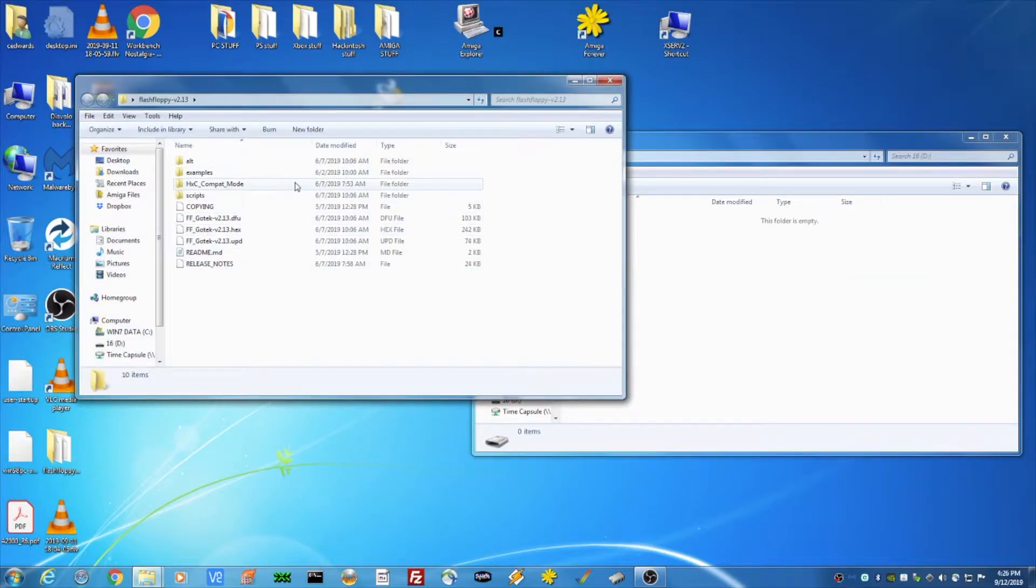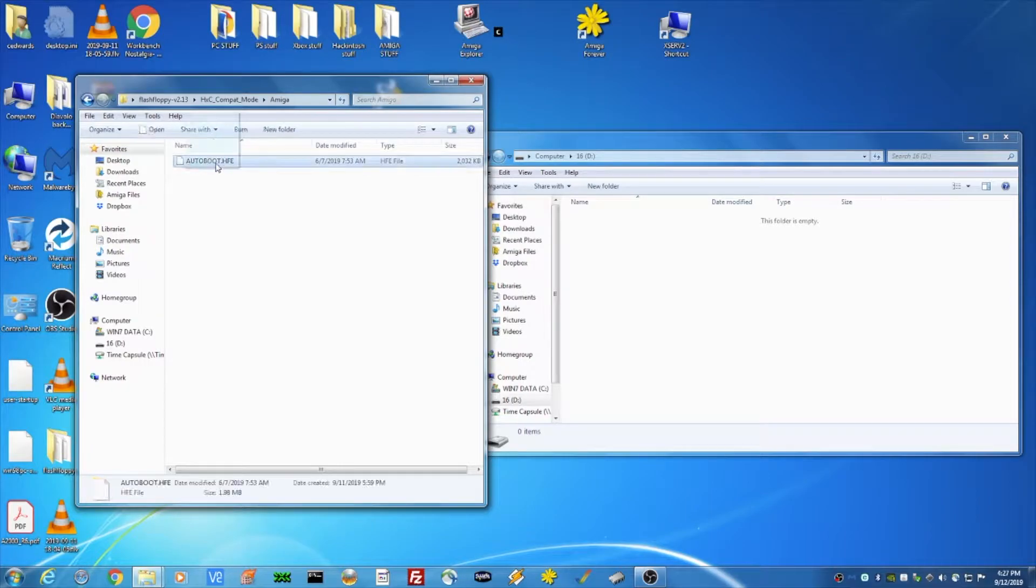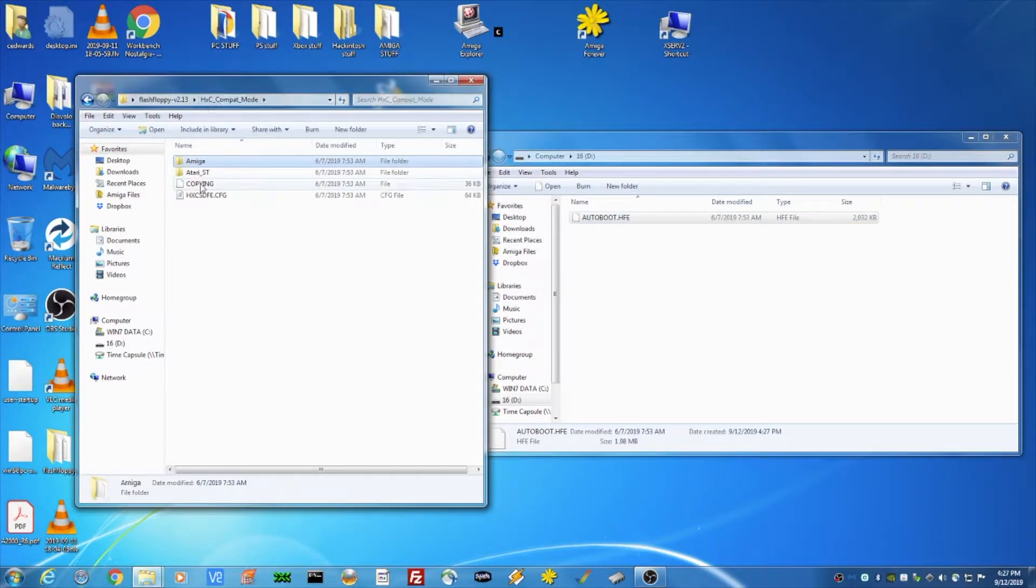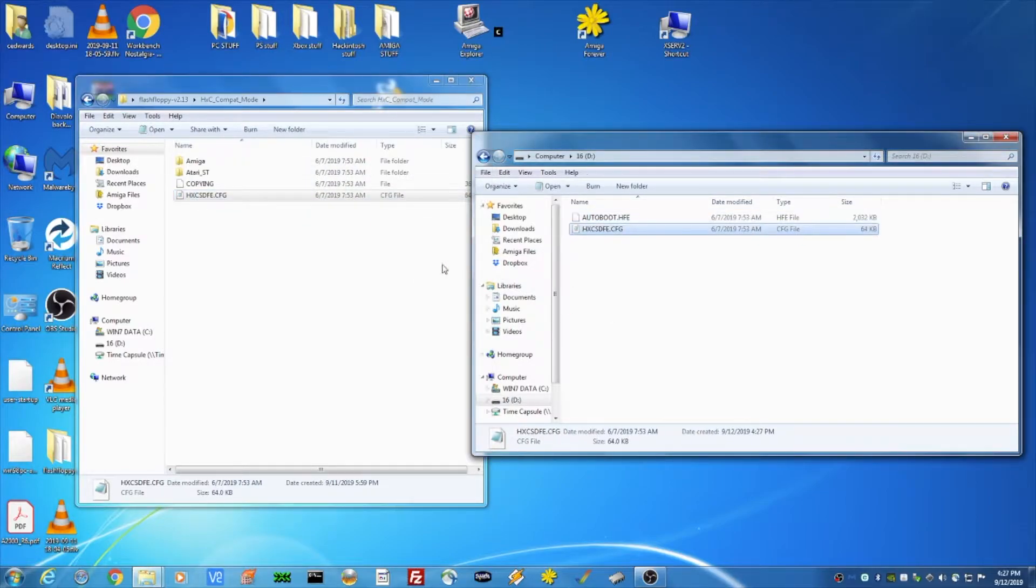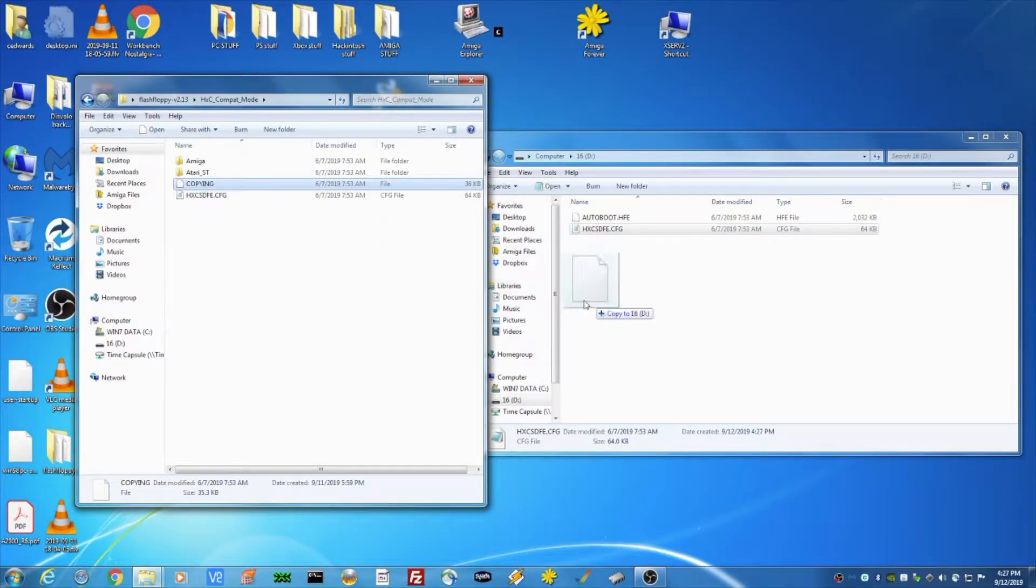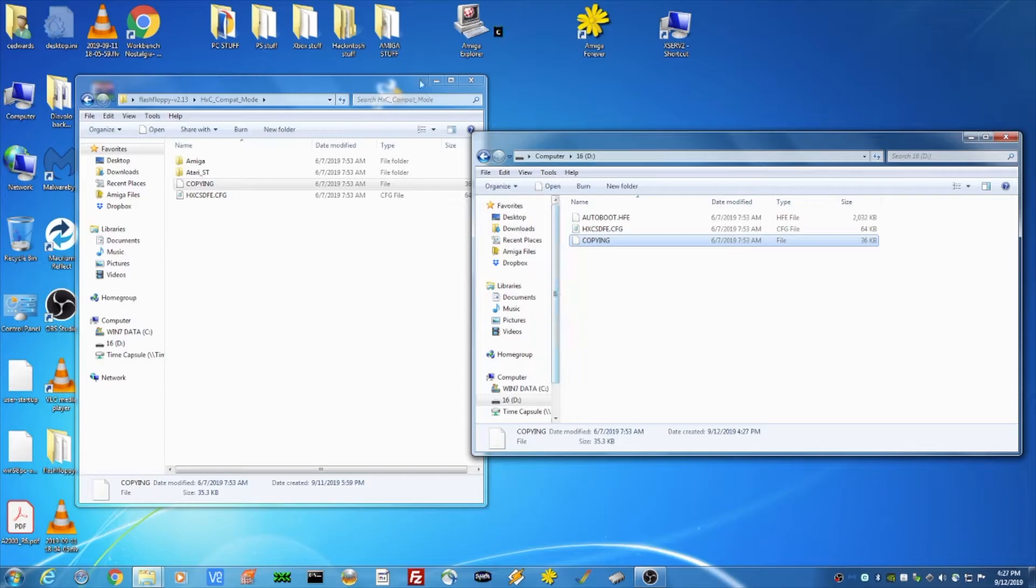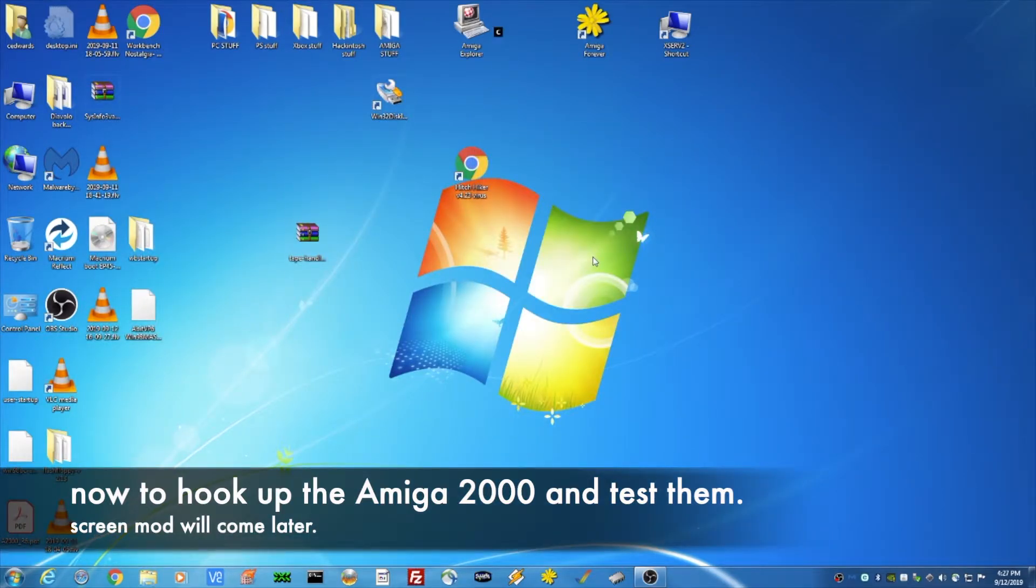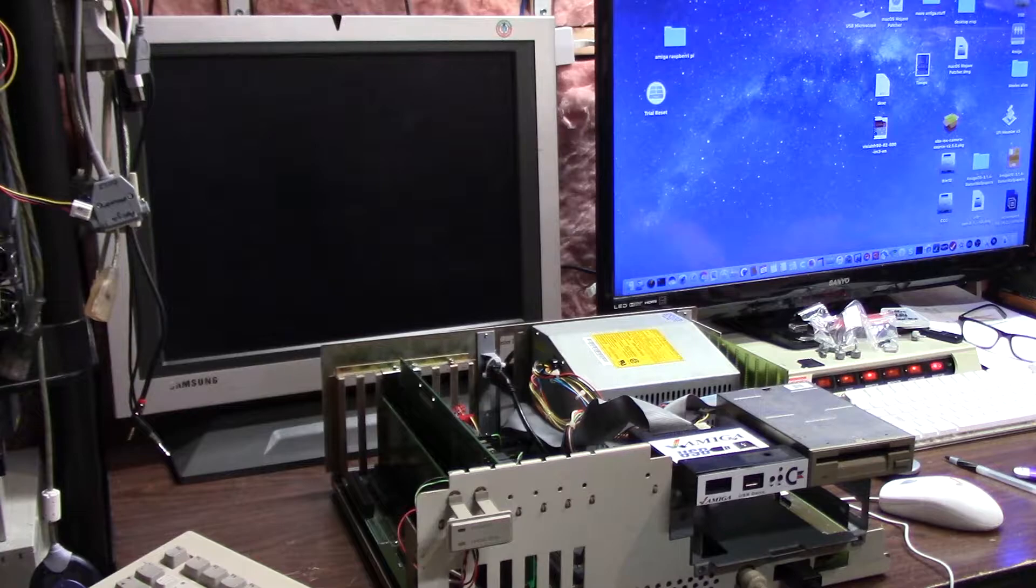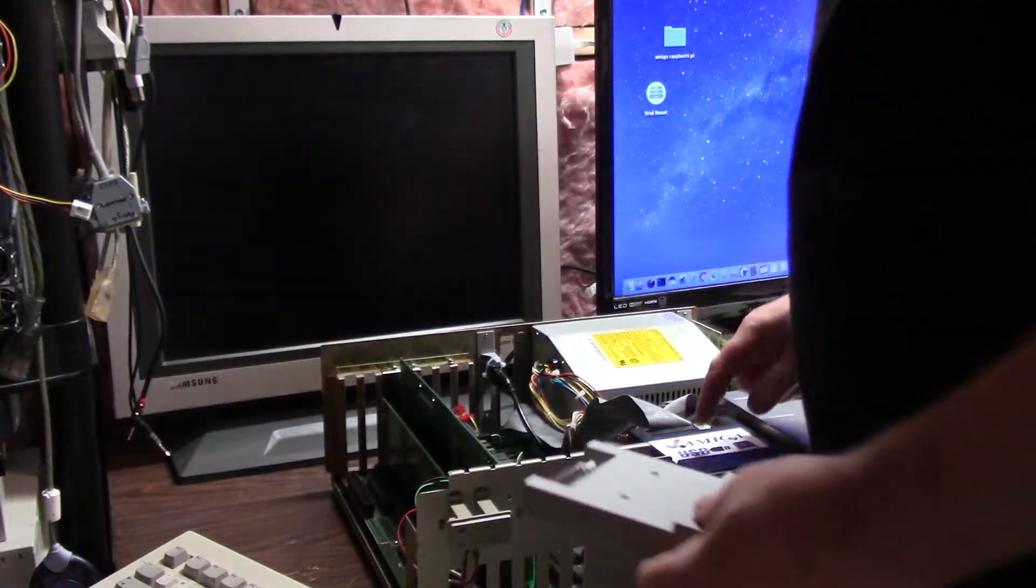All right. So on your Flash Floppy thing, you're going to have, when we go into the HXC compatible mode, we go to Amiga, we copy the autoboot.hfe, and we copy the hxcsdfe.config. I don't think you need to copy the copying file, but I'll copy the copying file too. And this gives us the track zero bootloader for our Gotek. I'm not going to do anything special, but I'm going to drop it.